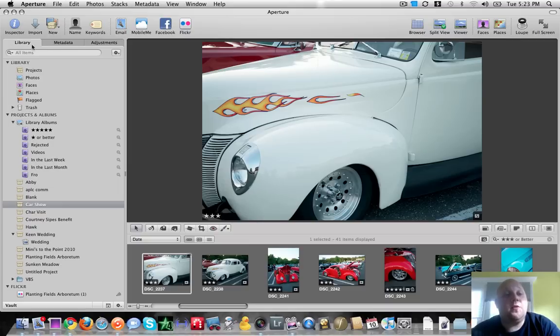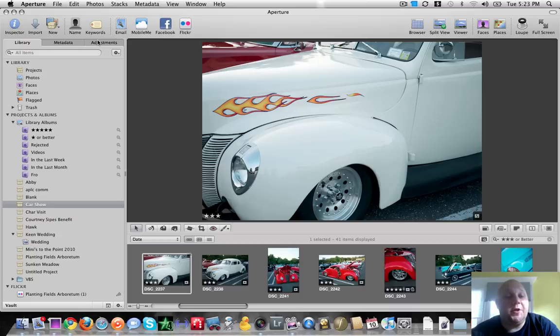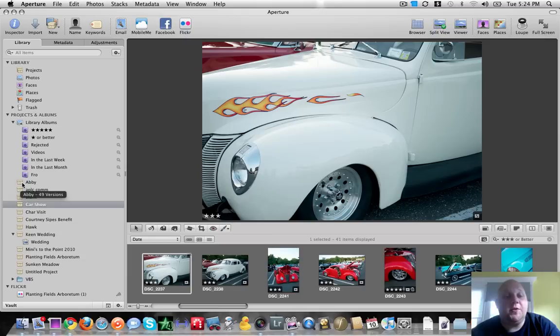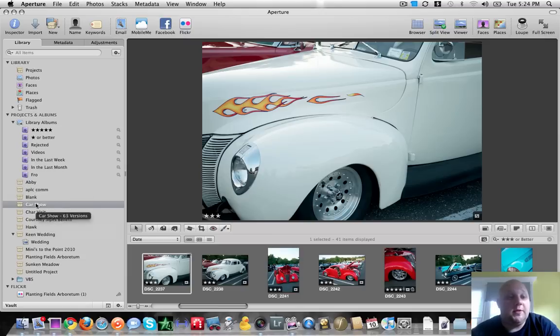Your inspectors panel has three options. There's your library, your metadata, and your adjustments. Your library shows you all the various projects that you have. Those are these little brown boxes. Every time I go out and I shoot, I stick all my images into a project and it keeps them organized nice and neat.